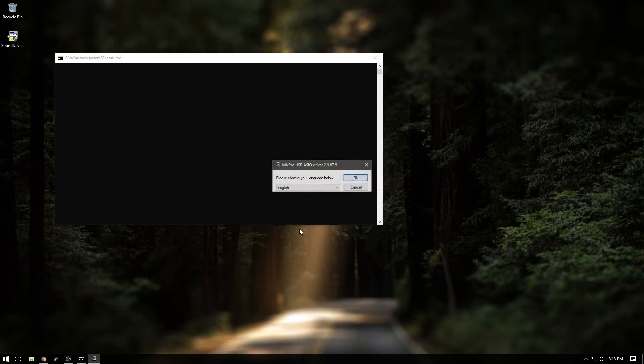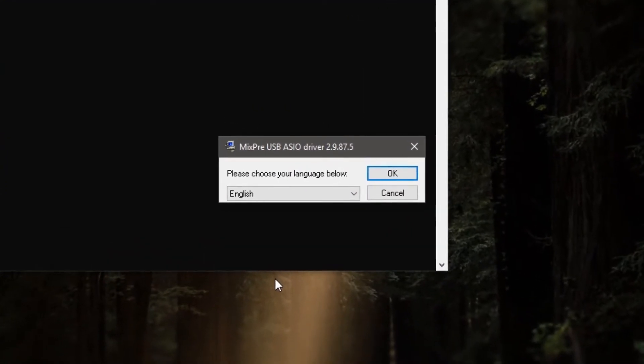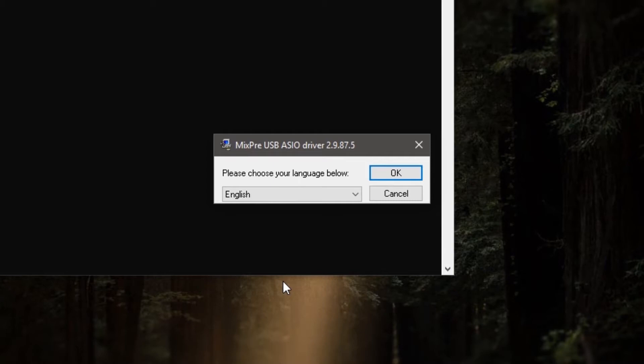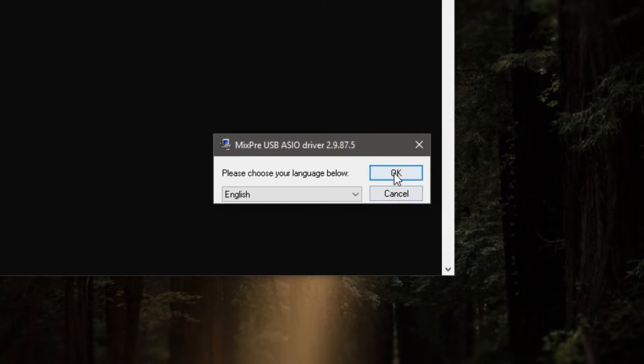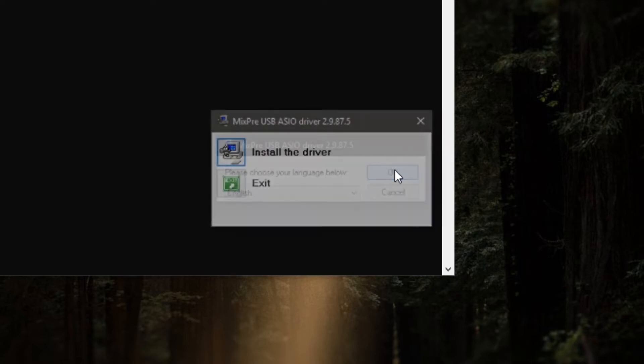Moving on, the program will load the application and you'll be greeted with two windows, one of which we can ignore. We'll want to focus on the window labeled MixPre USB ASIO driver and then the version number. From this point, we can follow the instructions from the program. Go ahead and select your preferred language and hit OK.